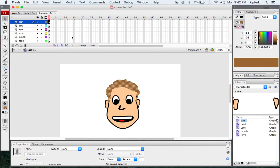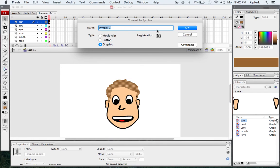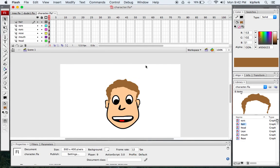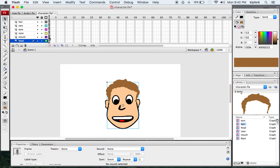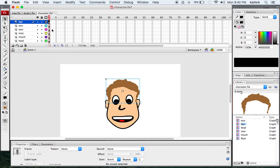I'll take what I have on this layer and convert it to a symbol by pressing F8, calling this one hair. So what we should have now is six different layers and six different pieces — six different graphics: head, a mouth, a nose, eyes, ears, and hair.